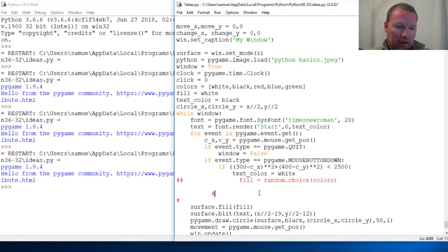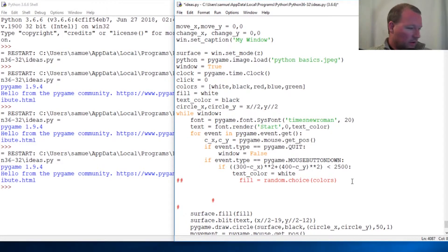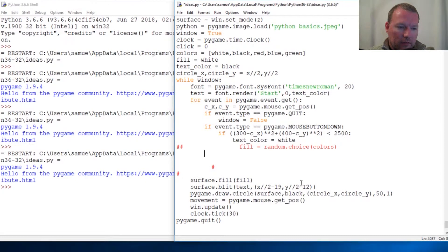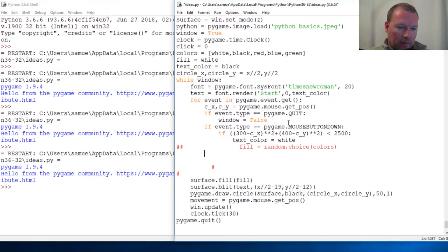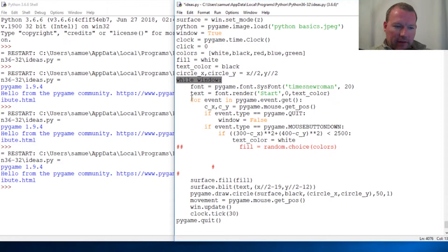Now we have our circle movement. Inside our loop we need to do one more thing. This needs to be outside of our click event — we want this to constantly run as long as the window's open, so that's why it goes right here.